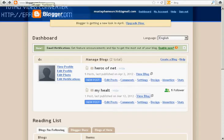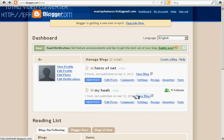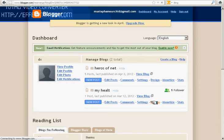Now we need to go to the Blogger. This is my trial Blogger. Go to the design.